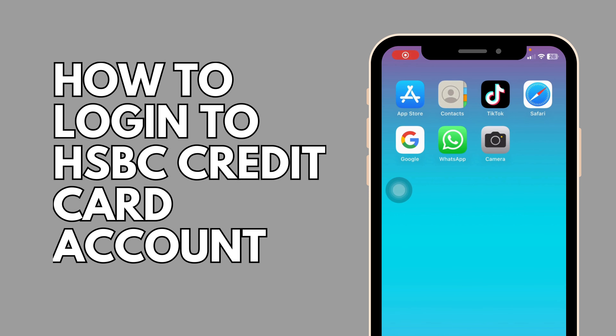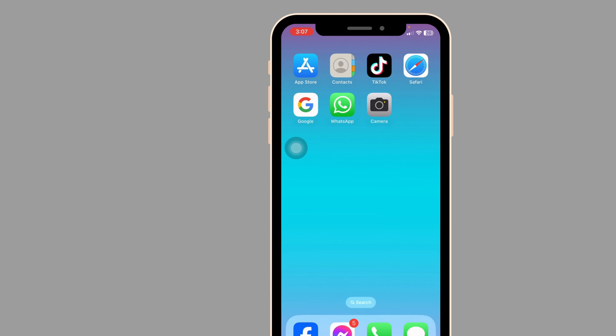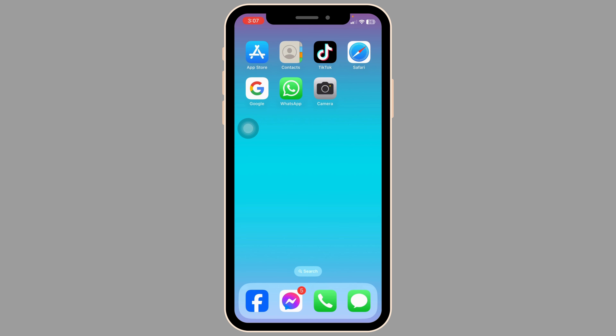How to login to HSBC credit card account. Let's get started.